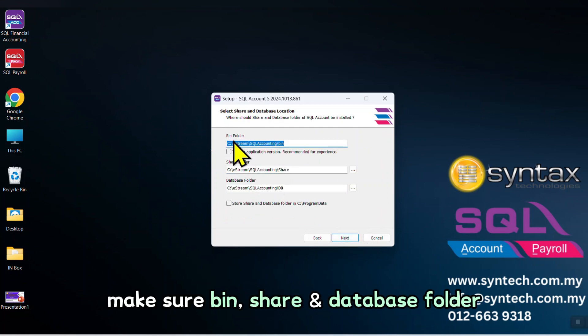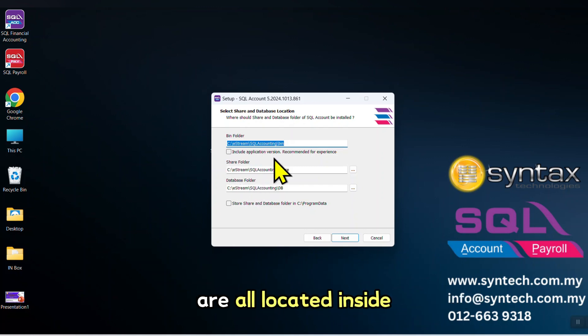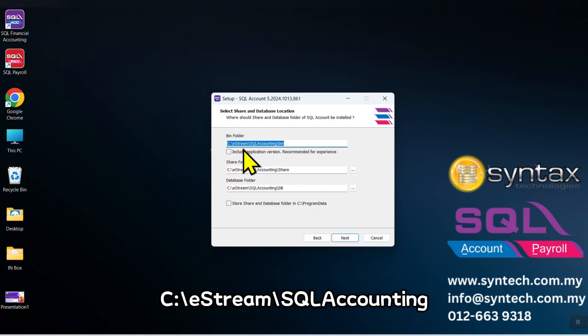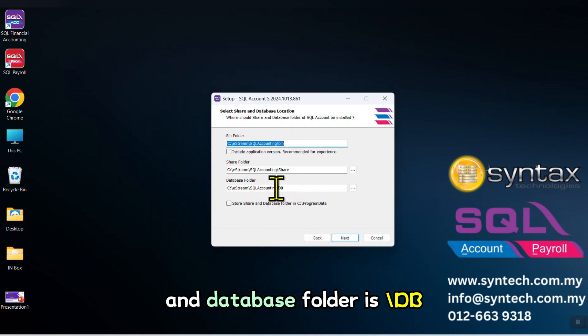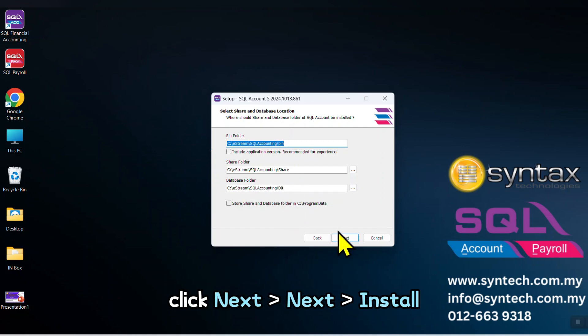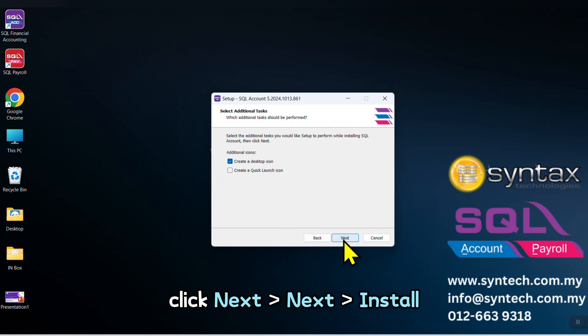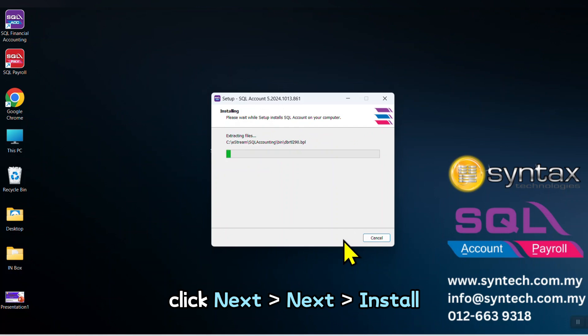Make sure bin, share, and database folders are all located inside C:\eStream\SQL Accounting. Bin folder is bin, share folder is slash share, and database folder is slash db. Click Next, Next, Next, Install.